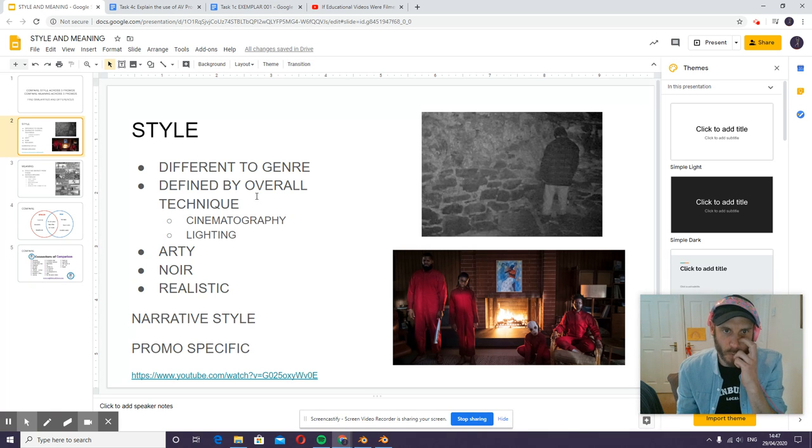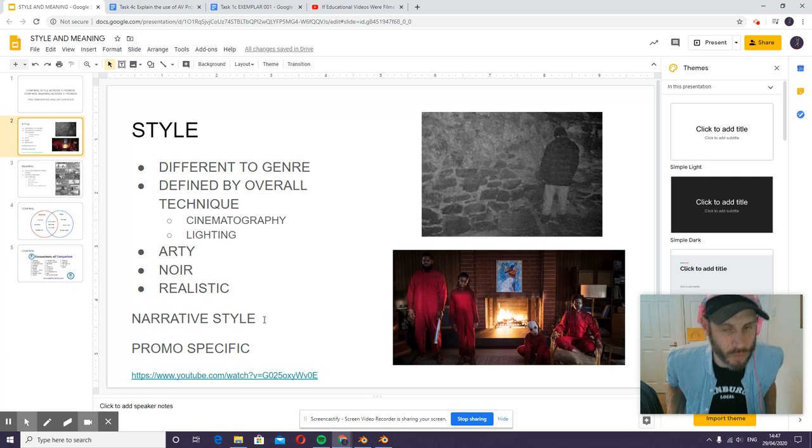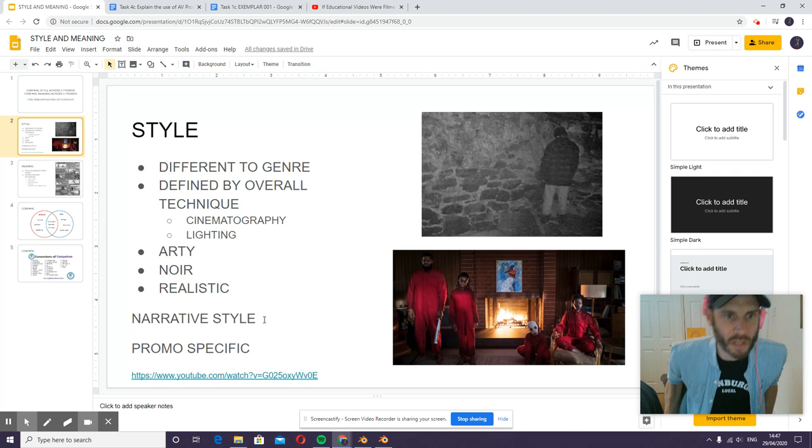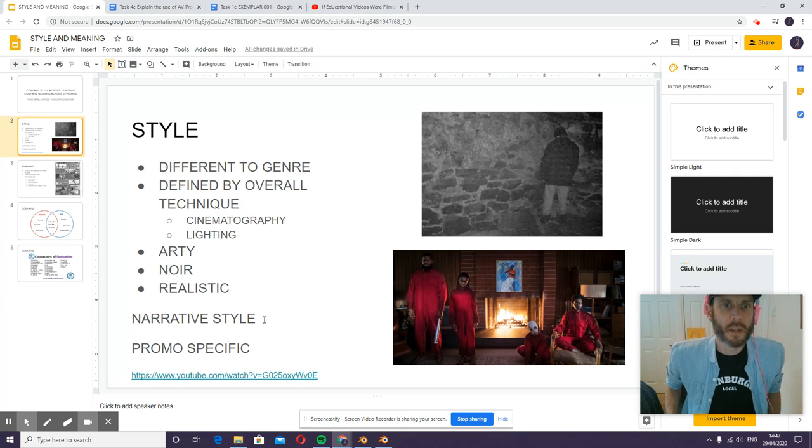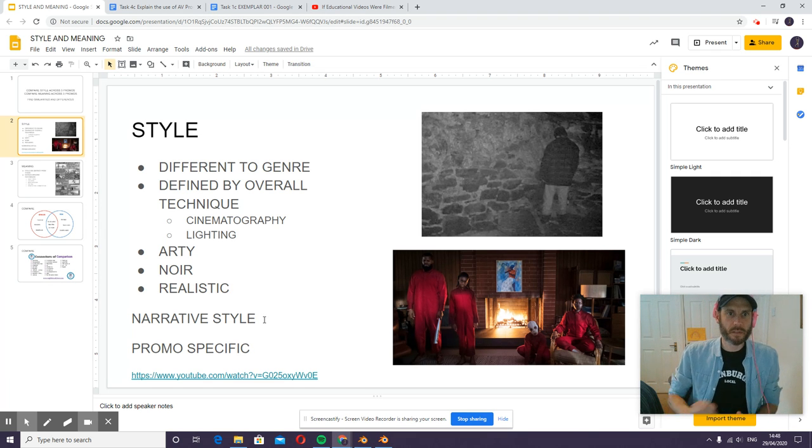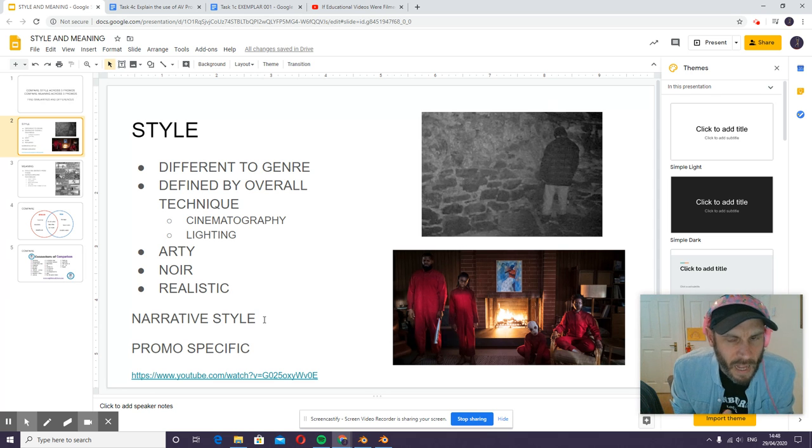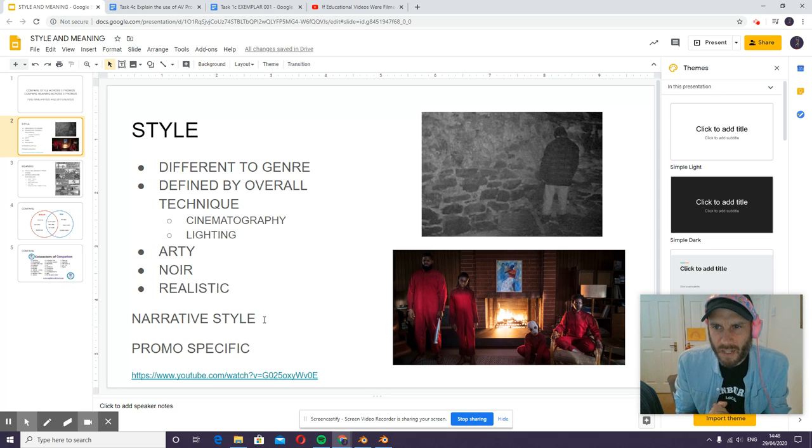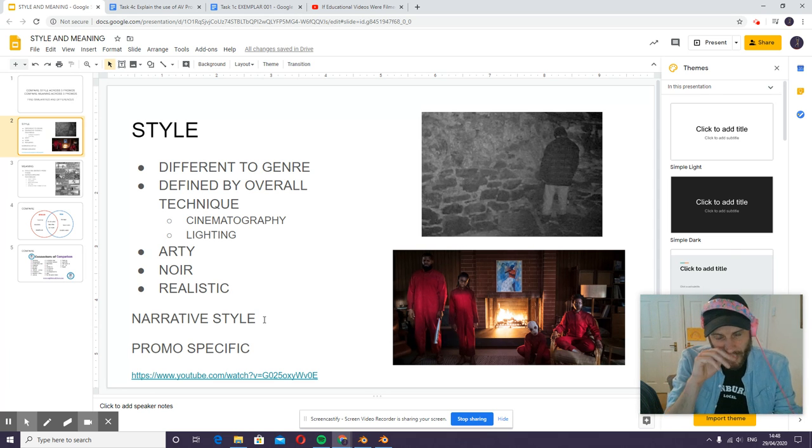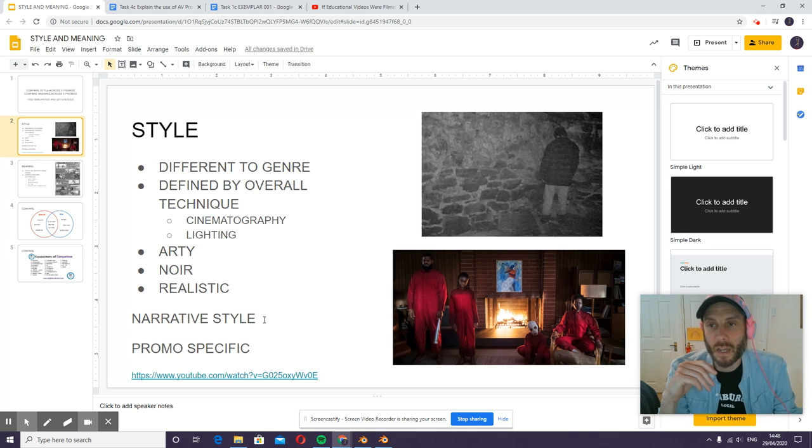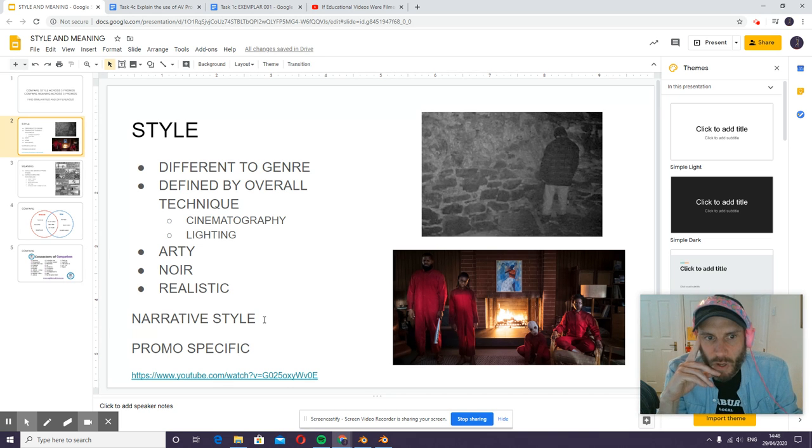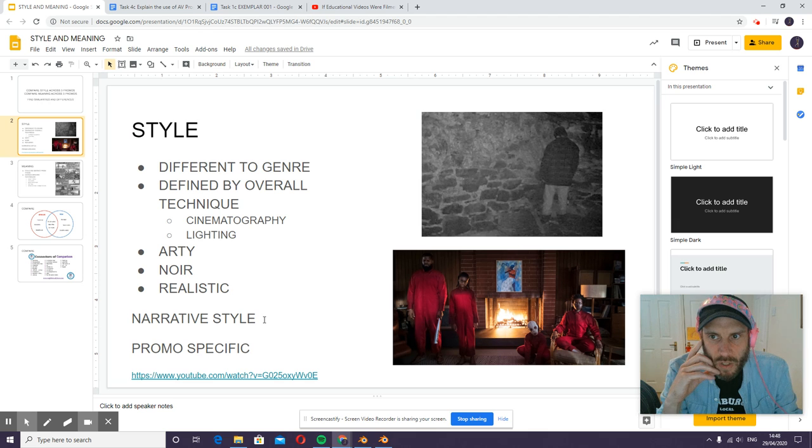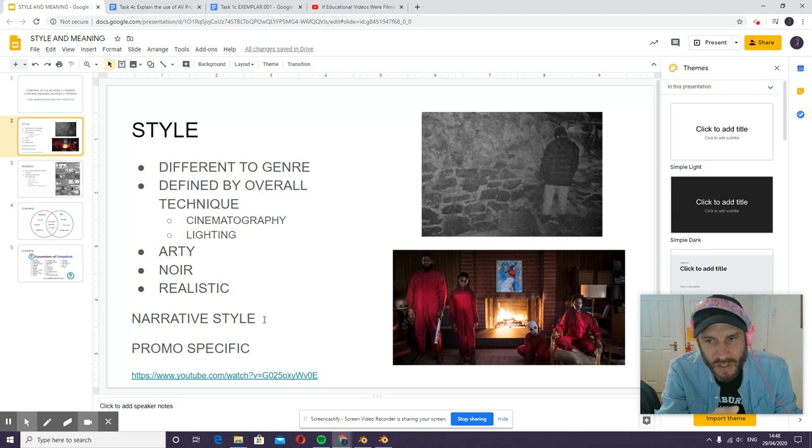It's similar to genre but not the same thing. It's defined more by the overall general approach, the general technique, the cinematography and lighting. It could be arty, it could feel really homemade, or it could have a noir feel or be realistic.